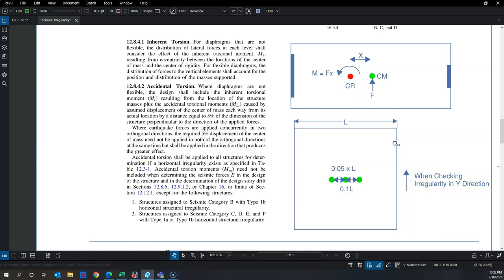You shift the center of mass by 5% in both plus X and minus X directions for loading in EQY. This causes an additional twisting moment in the system. From this additional twisting moment, you can calculate the max-over-average ratio for the building to see if any type of torsional irregularity applies.